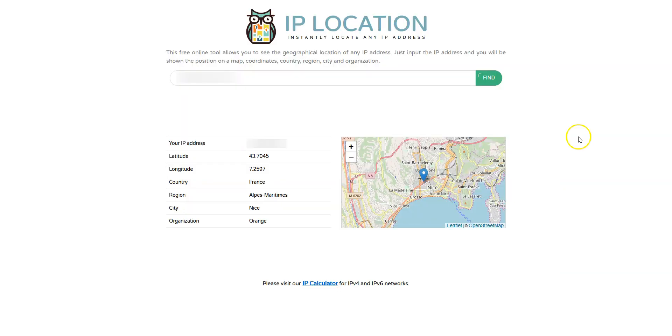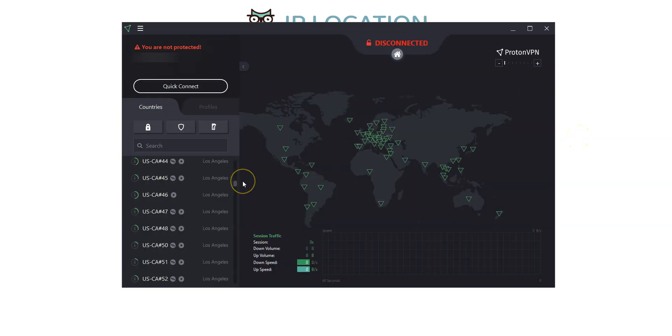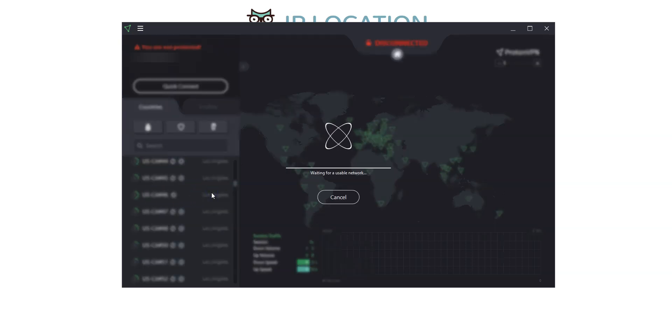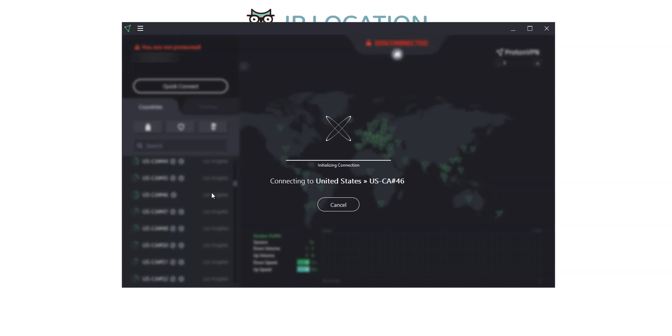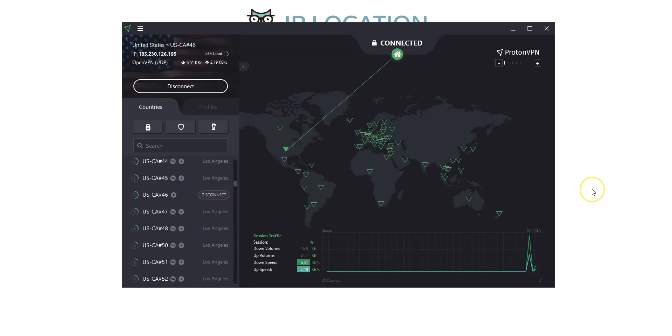As you can see here, my IP address locates me in Nice, France. I choose a country. The US, for example. I click here. It's connecting. It only takes a few seconds.